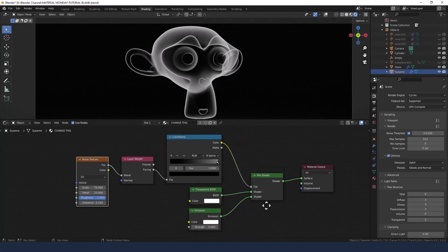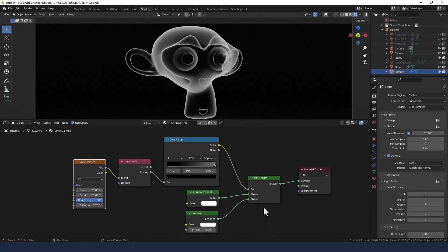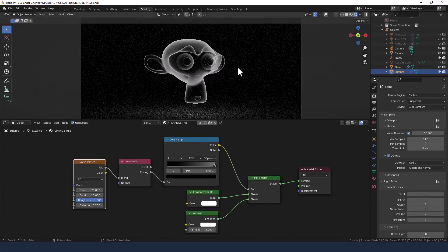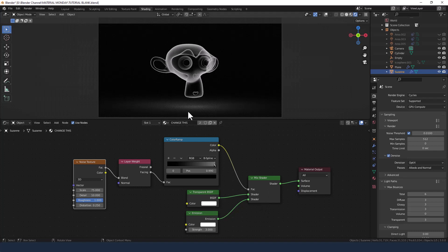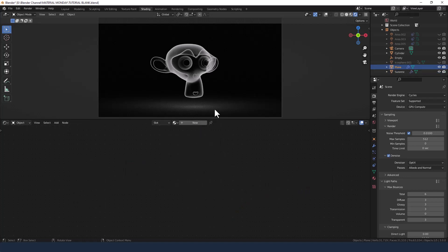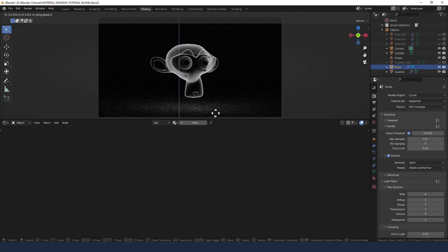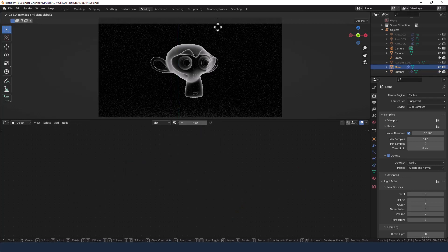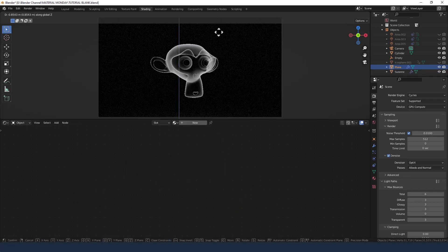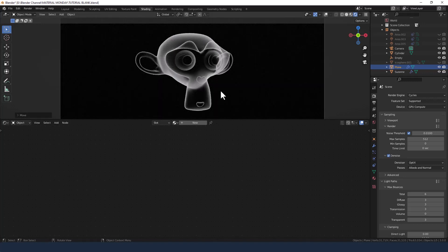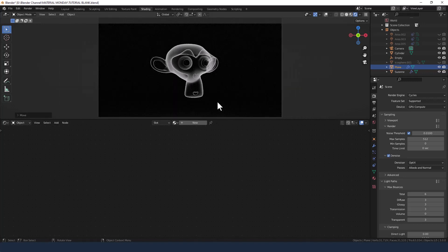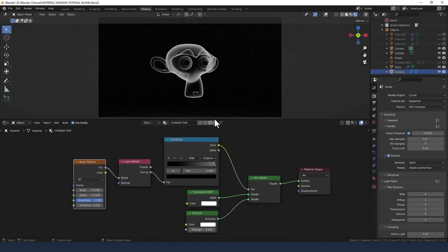But believe it or not that is the entire shader. Now because it's an emission shader obviously you will want to move away anything that you don't want the light to be on. So if I move away this plane, then we can see that basically it does look like a sort of ghostly image of Suzanne.